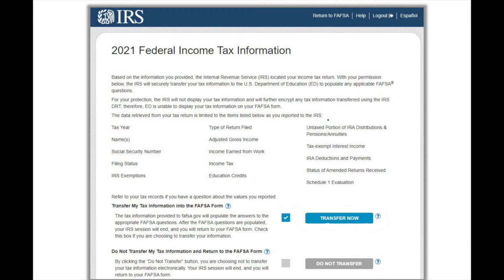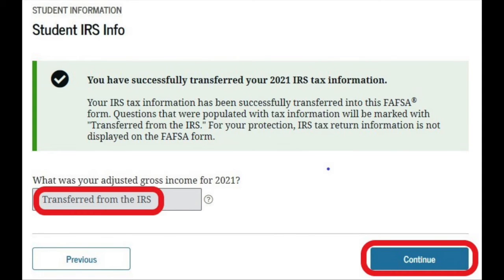If everything matches what the IRS has on file, you'll be brought to this confirmation page. What you'll want to do is check the box where it says transfer my tax information into the FAFSA form, and then you'll hit the button that says Transfer Now. You'll then be brought back to the FAFSA application, and you'll know that the IRS Data Retrieval Tool was successful if it says transferred from the IRS in lieu of tax return information. It is important to note that you'll want to continue all the way through the remainder of your application to the Sign and Submit page, and resubmit your FAFSA so that the college can receive your updated information.